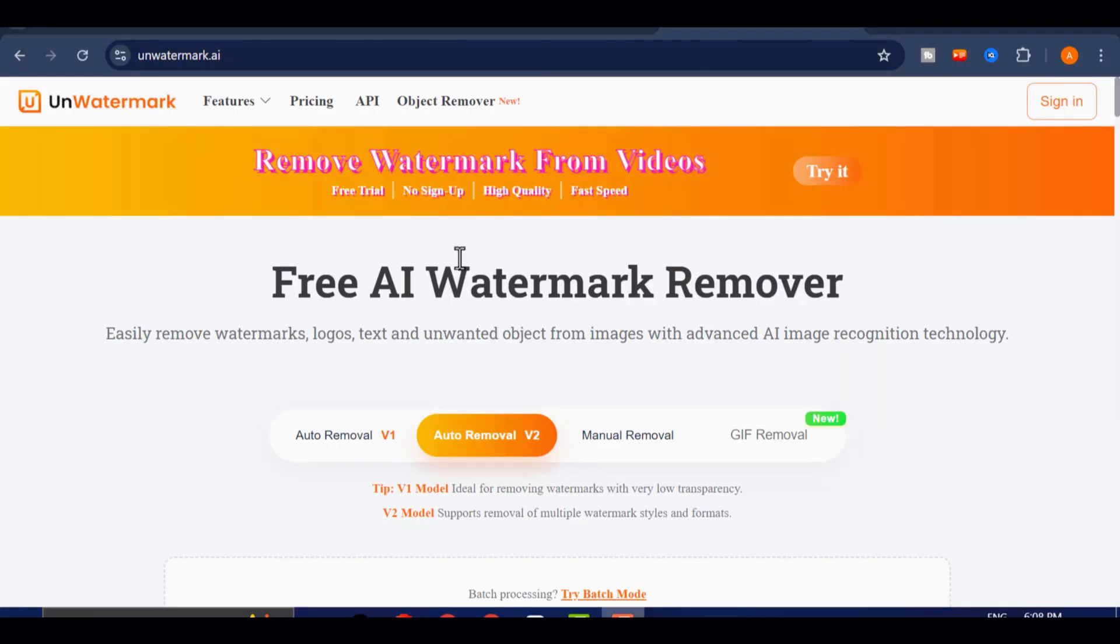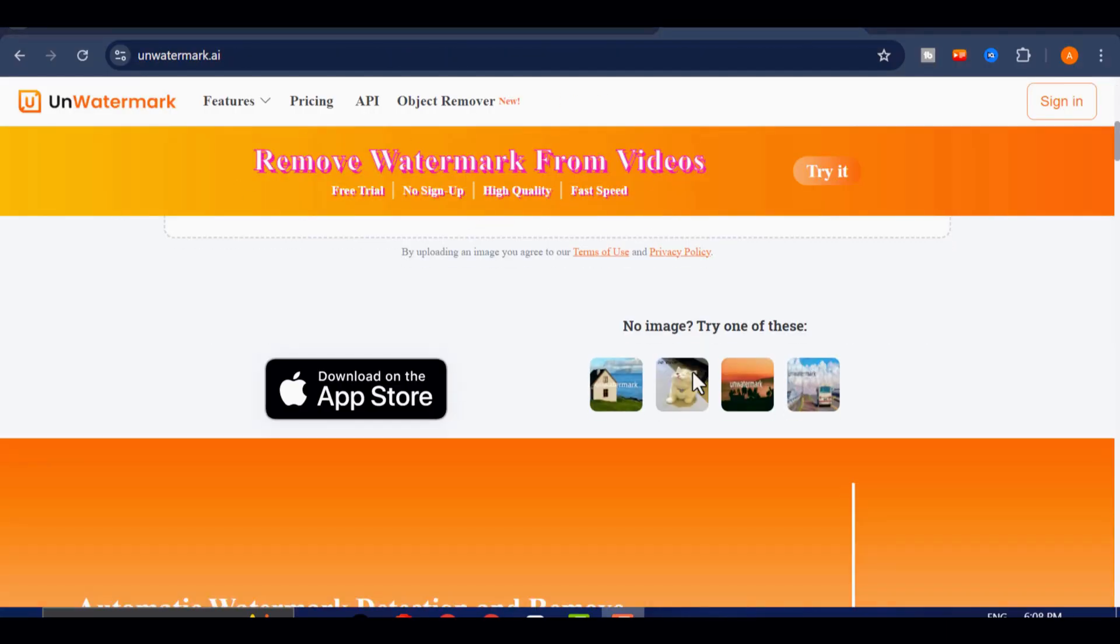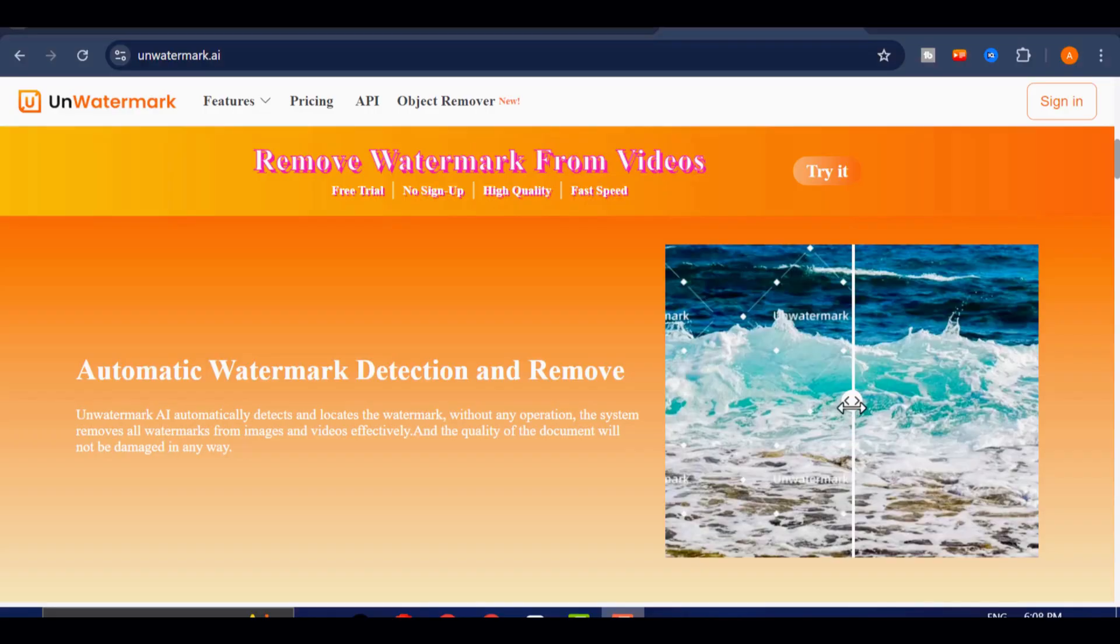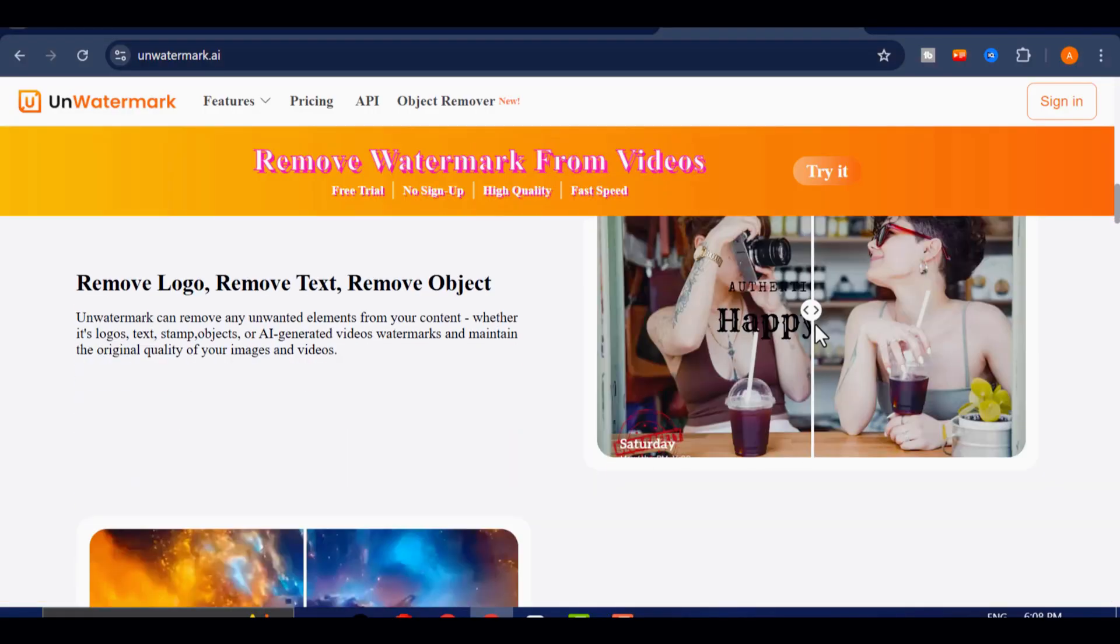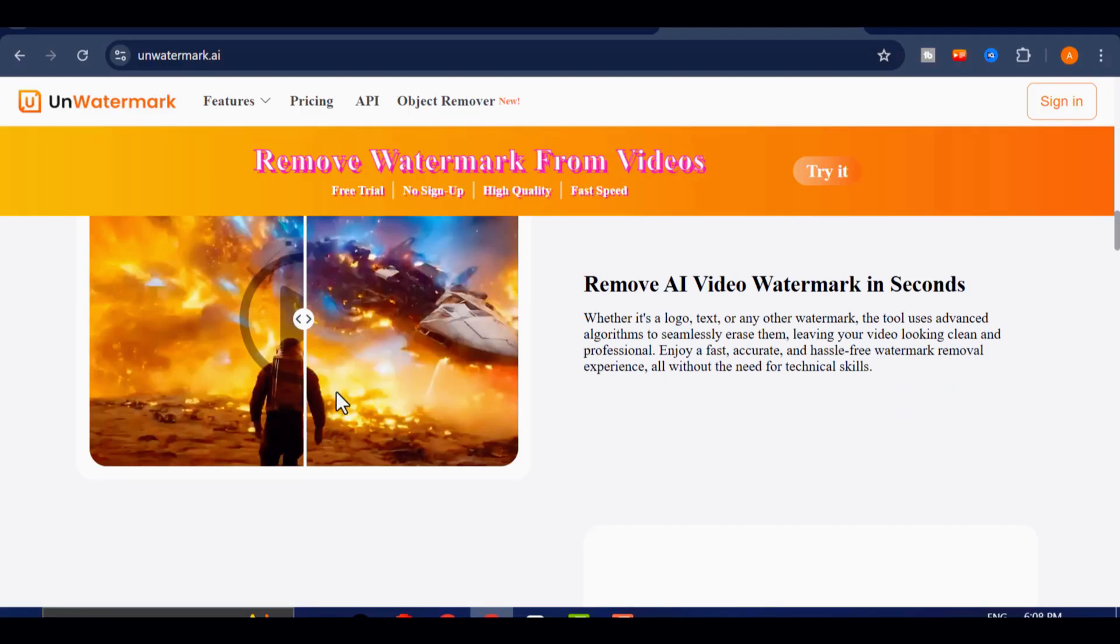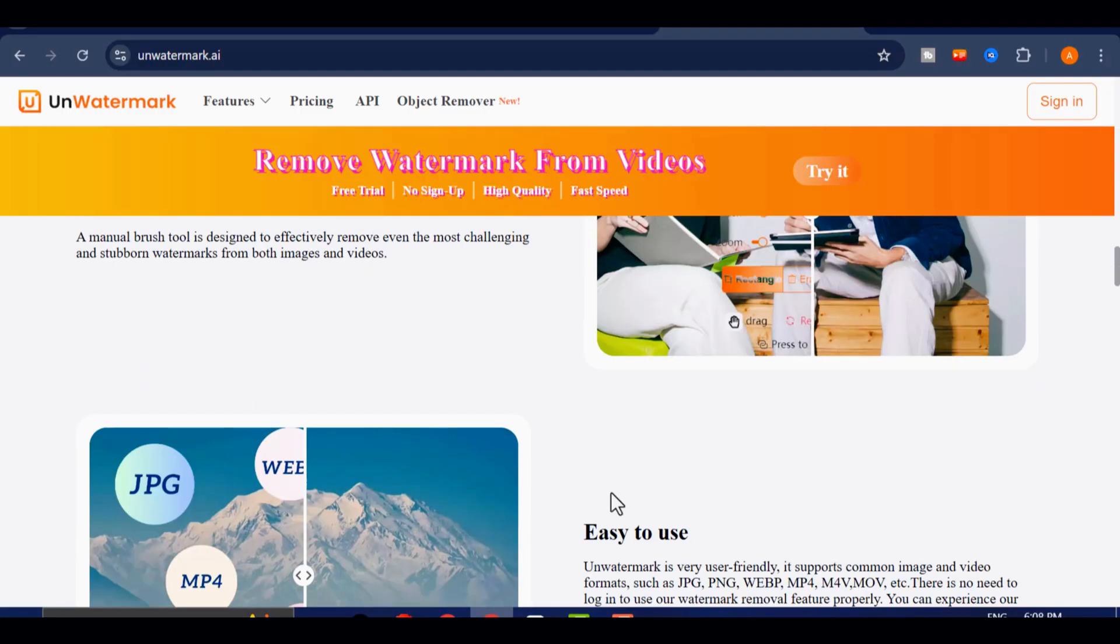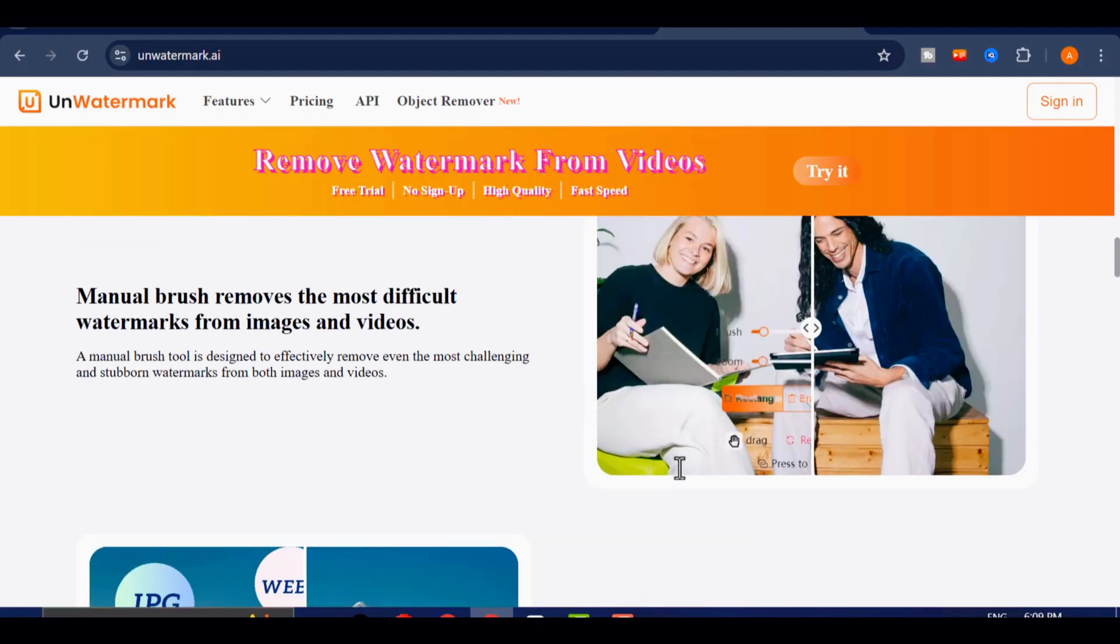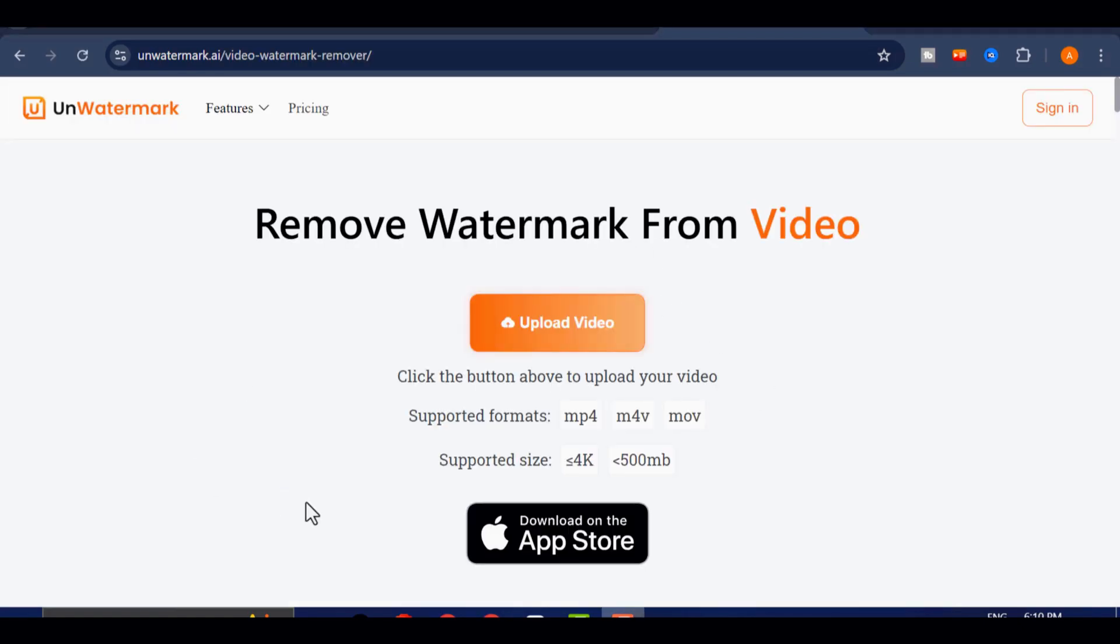UNWATERMARK is a powerful, completely free online tool designed to remove watermarks from both images and AI-generated videos. What makes it even better is that you don't need to sign up or create an account to use it, which makes the whole process fast and convenient. Let me guide you step by step. Once you're on the UNWATERMARK homepage, navigate to the Features tab and select Video Watermark Remover from the drop-down options.